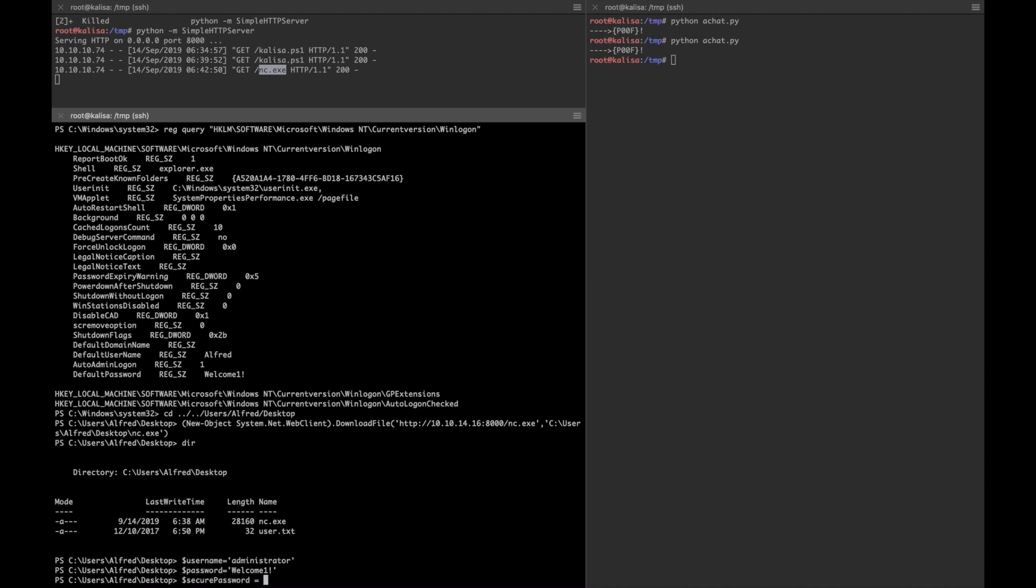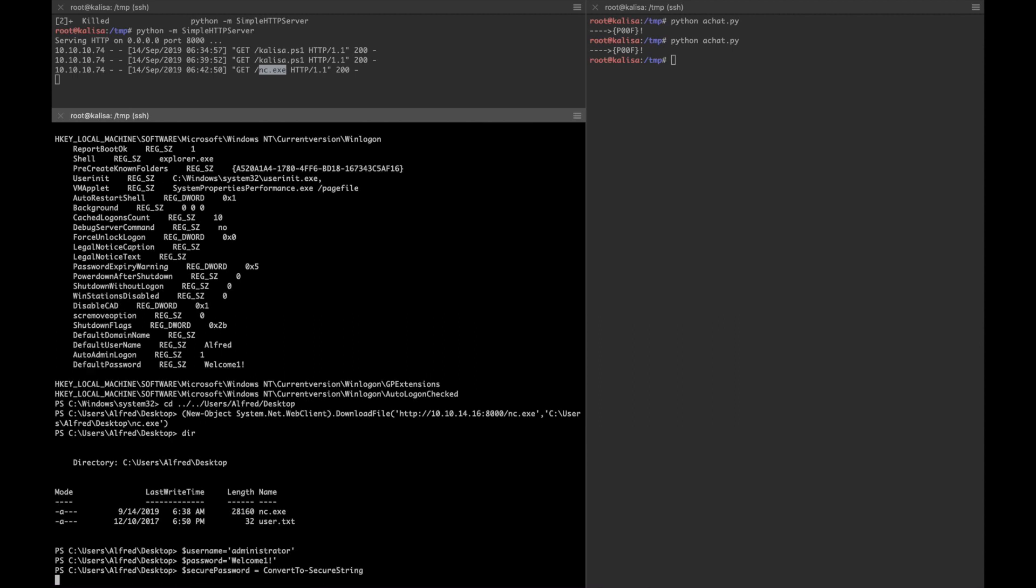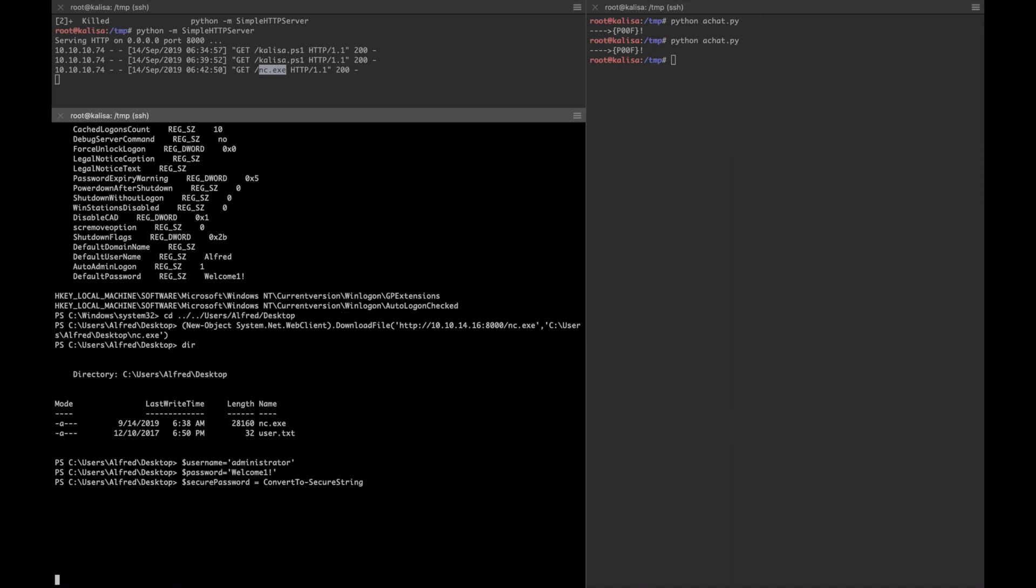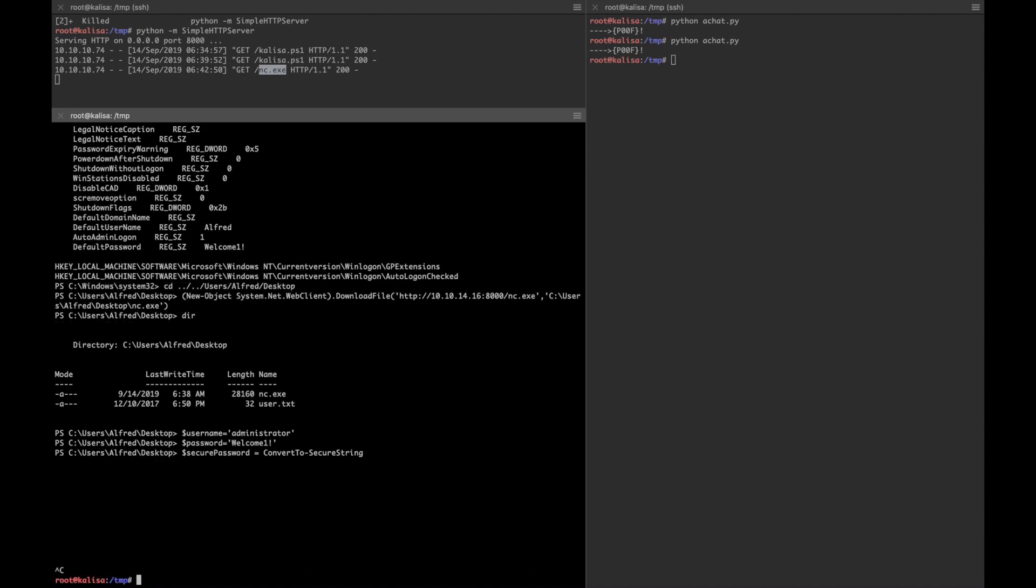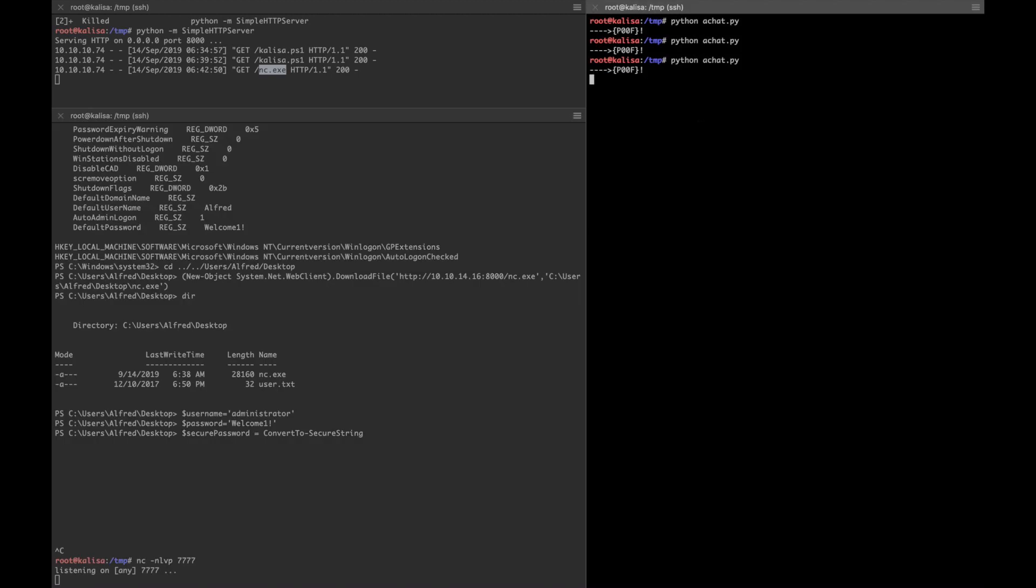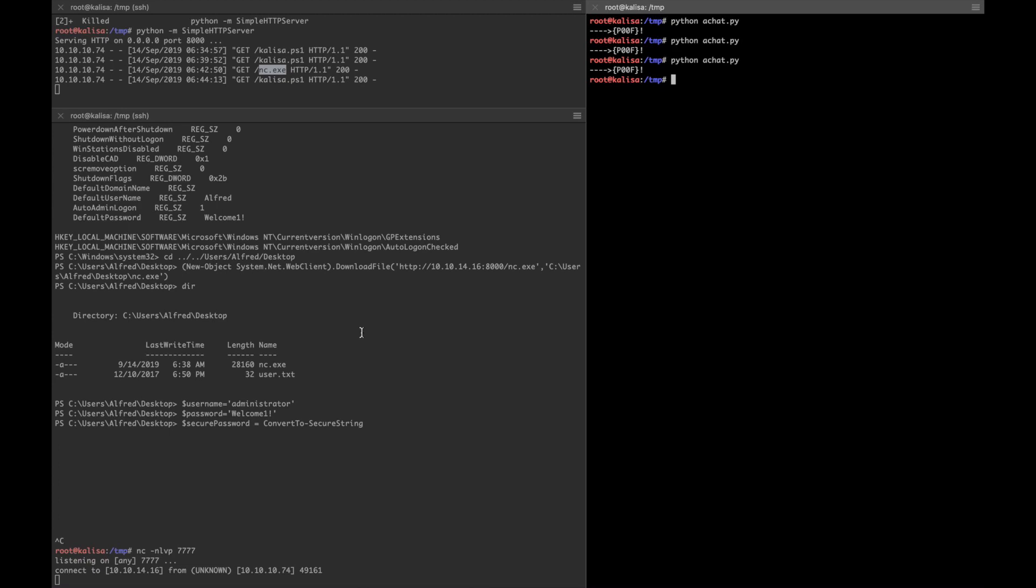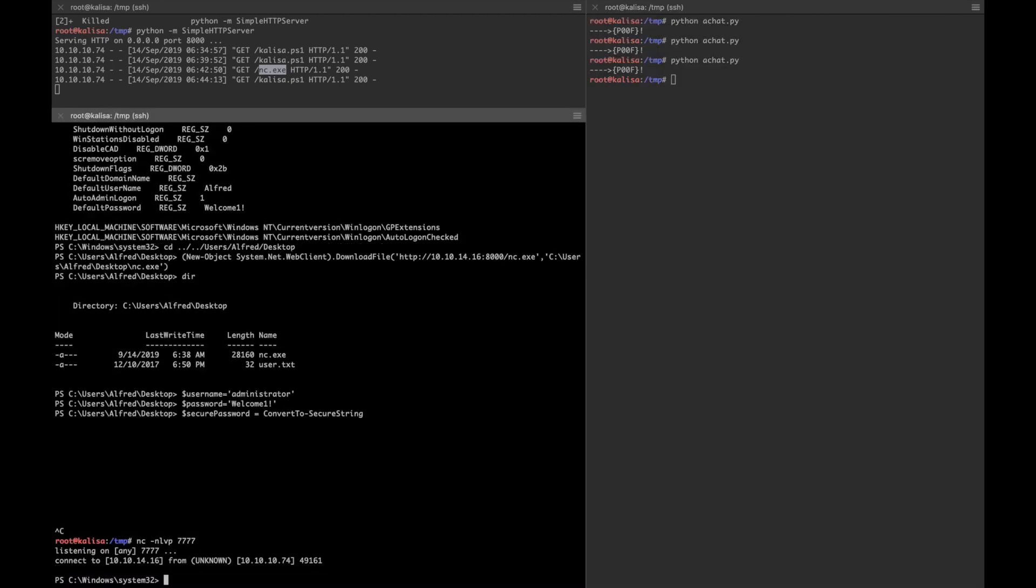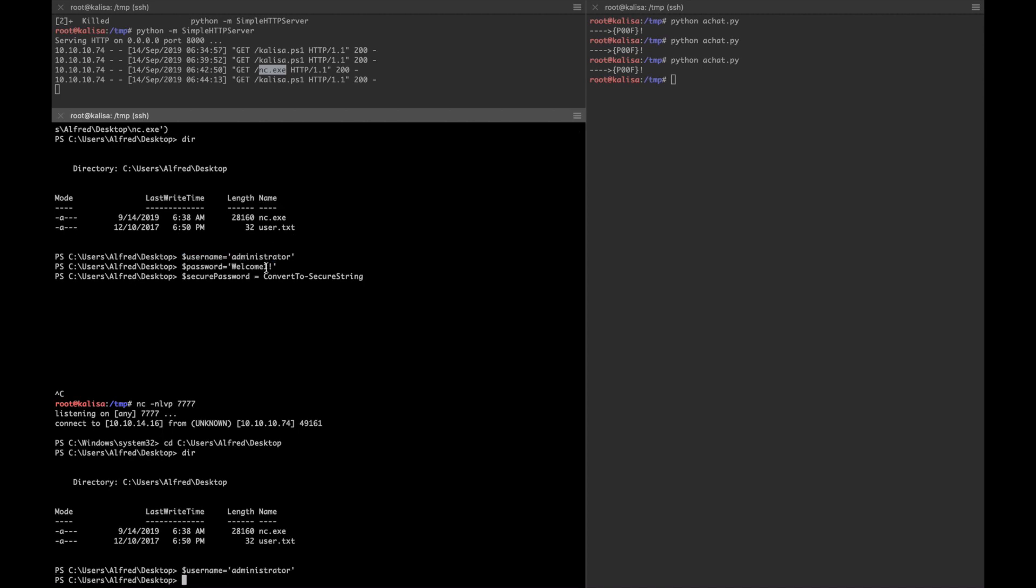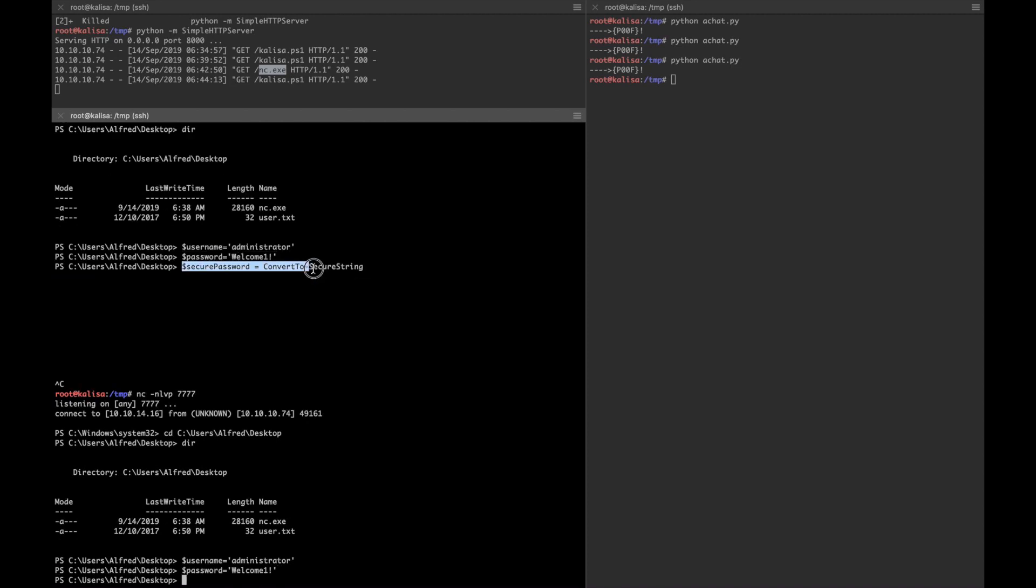We'll store the password converted to secure string. Oh sorry, I'll get the shell again. Let's go there again. I make typos like all the time, yes let's continue. ConvertTo-SecureString, then we'll say -AsPlainText.